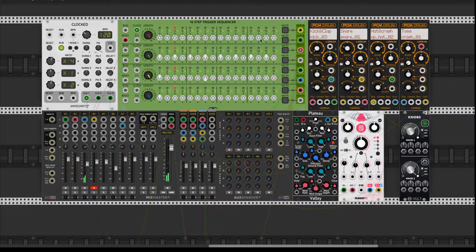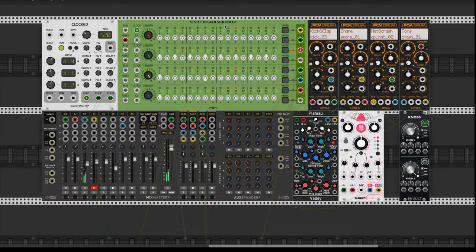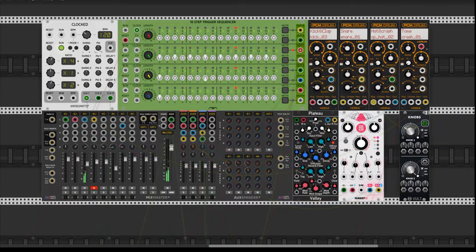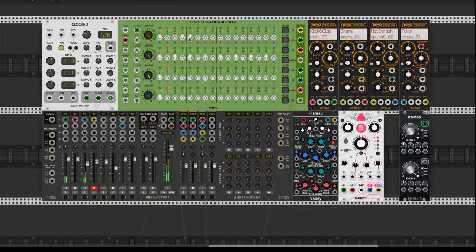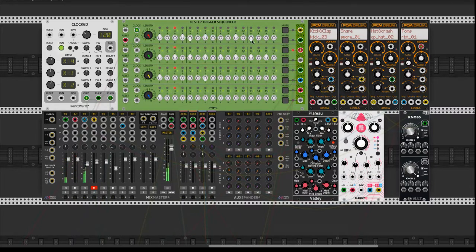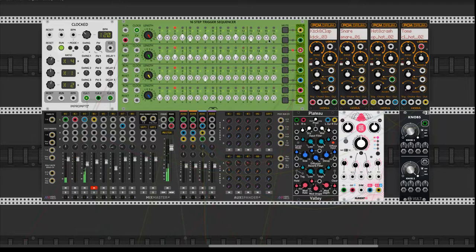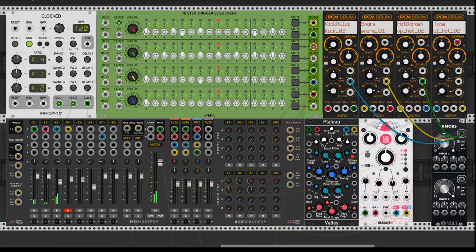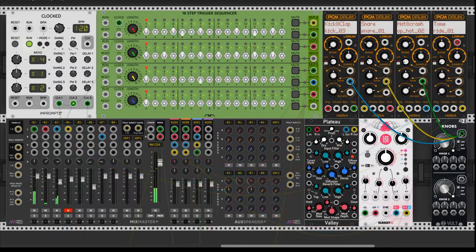We begin with a simple pattern with the help of 16 step trigger sequencer by count modular and Hora's PCM drum for the samples. PCM drum has the option to change the pitch of the samples so we can emulate a tape machine at high speed.